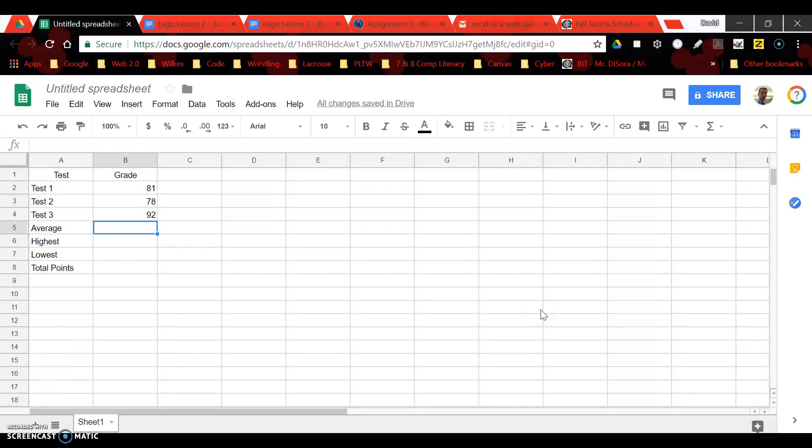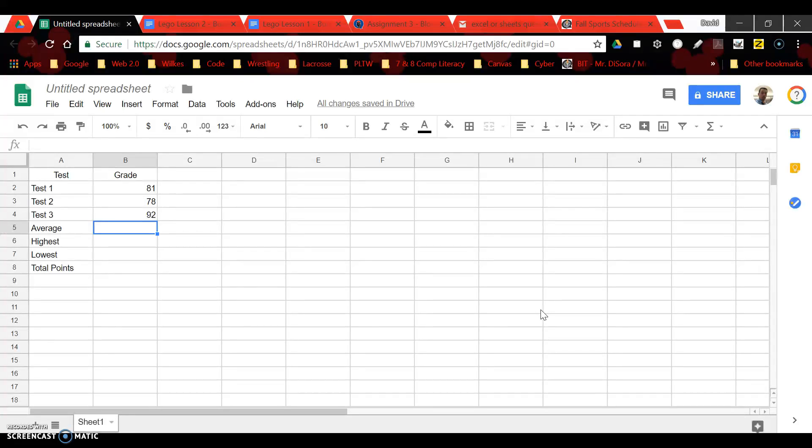I saw your email and I figured this would be a little bit easier making a quick video for you. To enter some formulas, it's pretty simple. It's very similar for Google Sheets and Microsoft Excel.